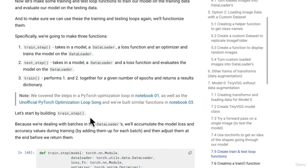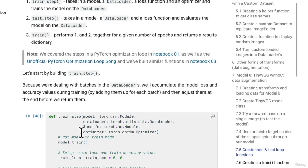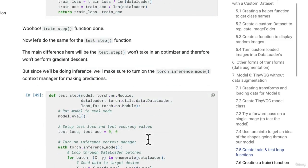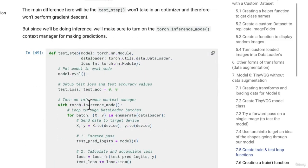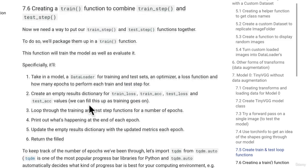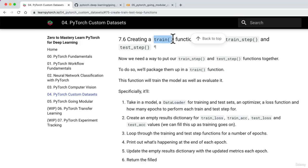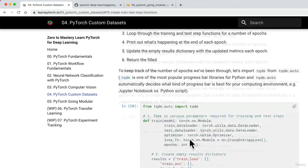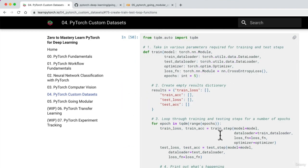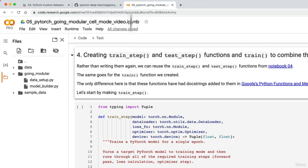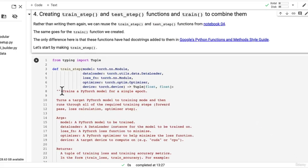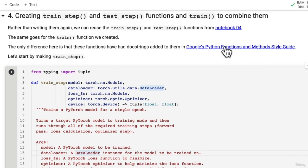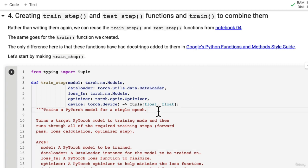So if we come up here notebook04 create train and test loop functions there's train_step, all of the steps with that test_step and then there's train which combines test_step and train_step and I've added a docstring to each in Google's Python functions and methods style guide.